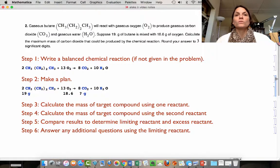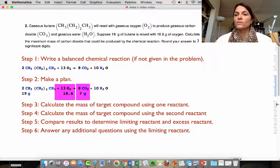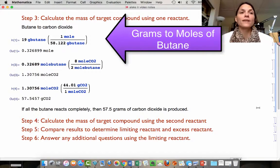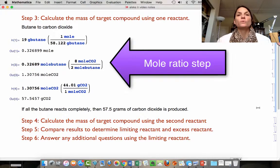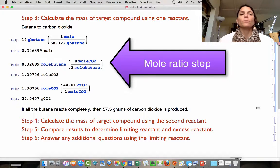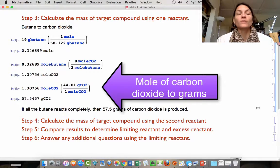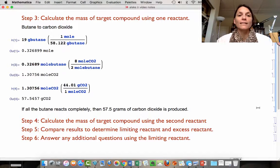We're going to do two stoichiometry problems. Starting with grams of butane to calculate grams of CO2, then starting with grams of oxygen to calculate grams of CO2. For the butane calculation: we have 19 grams of butane. First, change from grams to moles of butane. Next, use the mole ratio from the balanced equation — convert from moles of butane to moles of CO2: 8 moles of CO2 are produced for every 2 moles of butane reacted. Then change from moles of carbon dioxide to grams. Our final answer here is: if all the butane reacts completely, we get 57.5 grams of carbon dioxide.